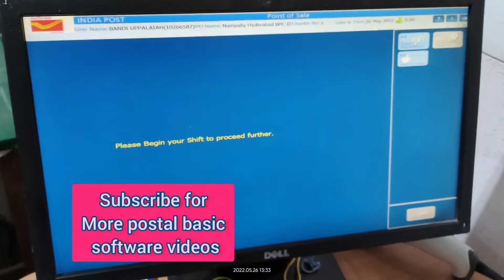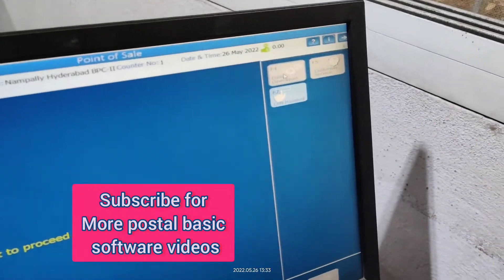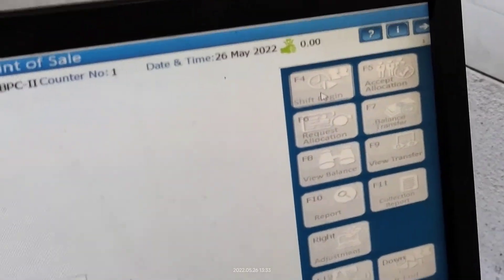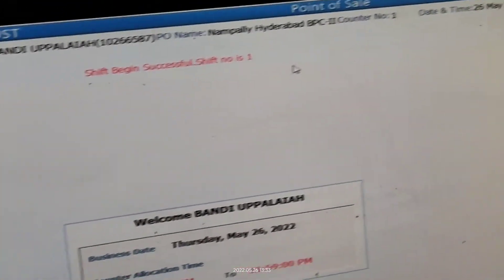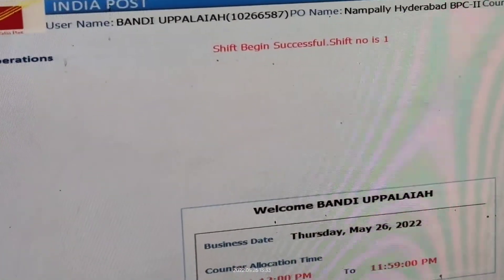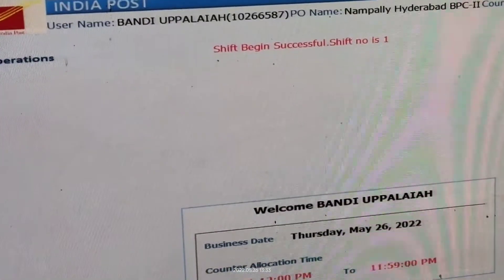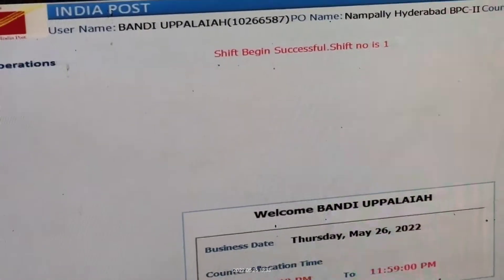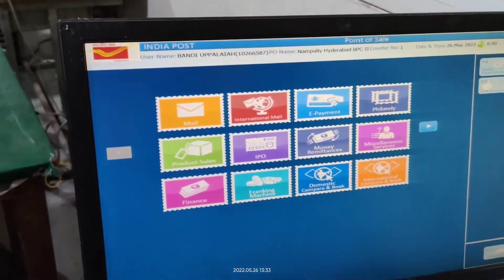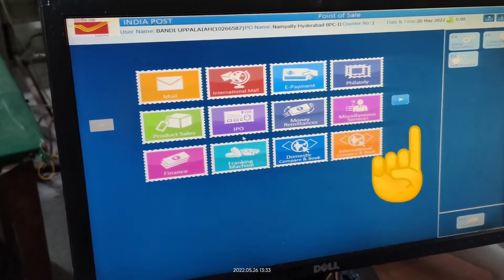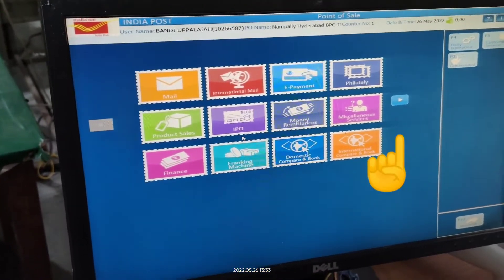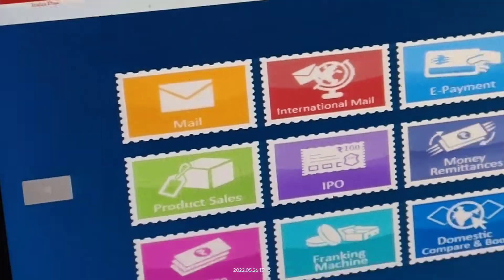Now Point of Sale is open. Go to Daily Operations, then Shift Begin. Shift begin is successful — shift number is one. We got this page. Now click the arrow mark to get another screen.